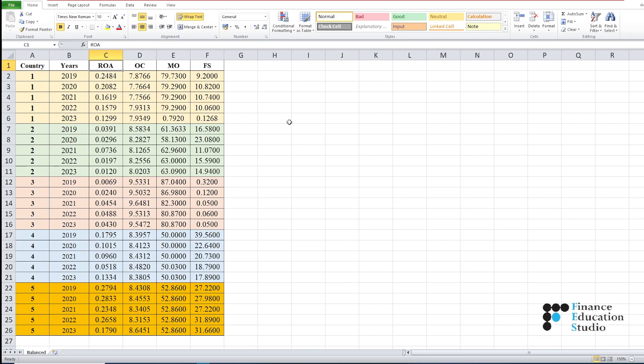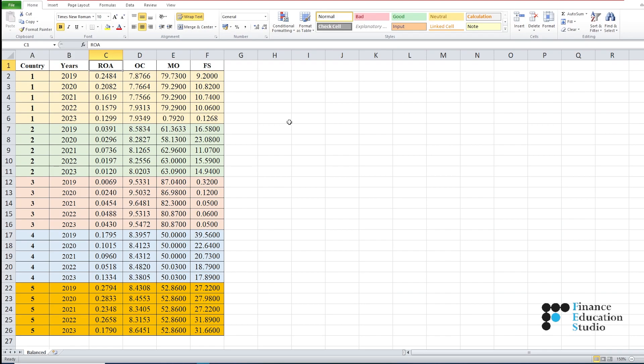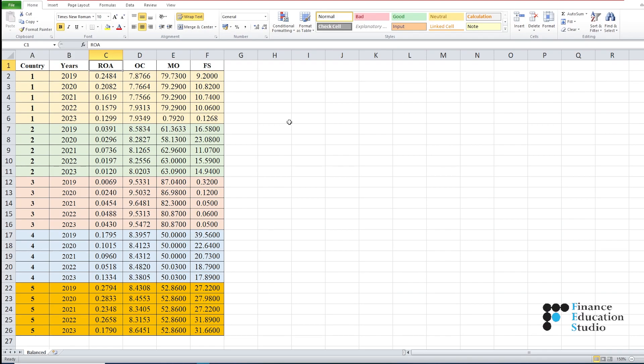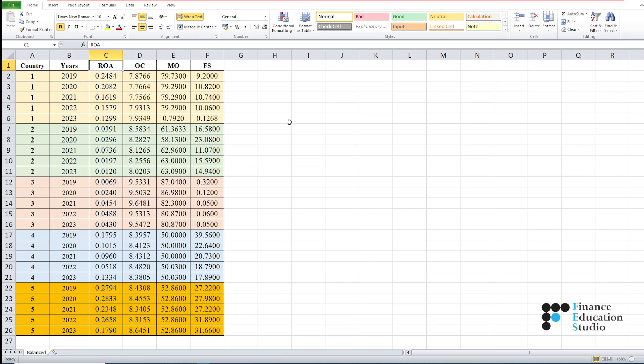Our sample sheet consists of data for only five countries and four variables. You may add more variables, more countries, and also increase the number of observations for each country.